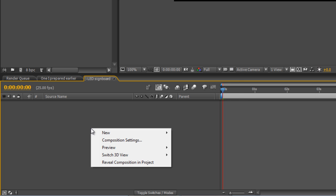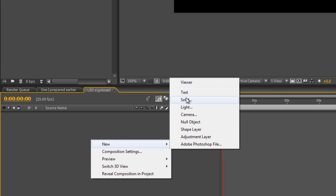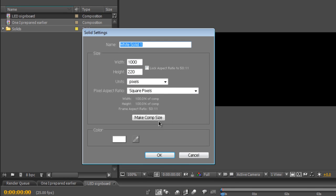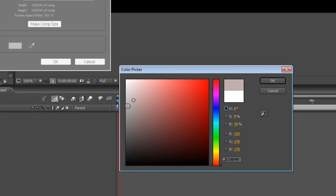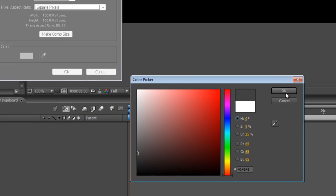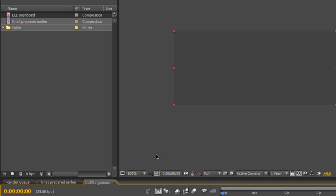Next we create a new solid, make sure it matches the composition size and we'll make it a darkish gray and we'll call it dark LEDs and hit OK.